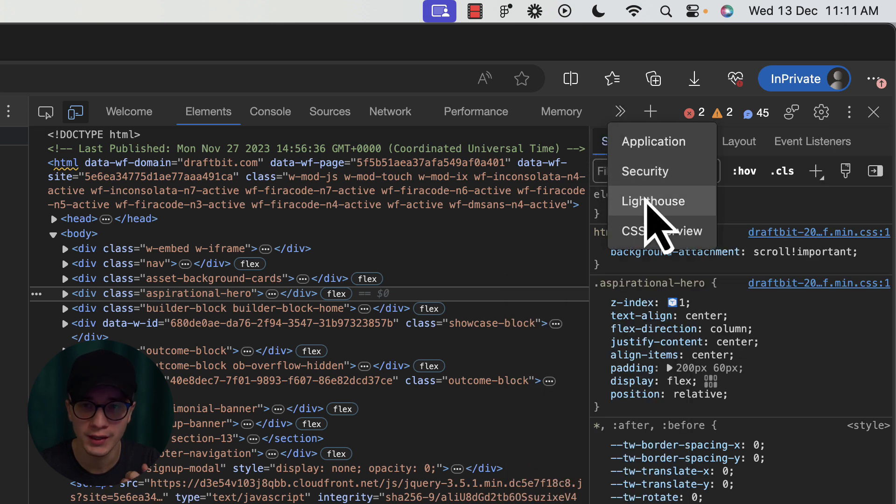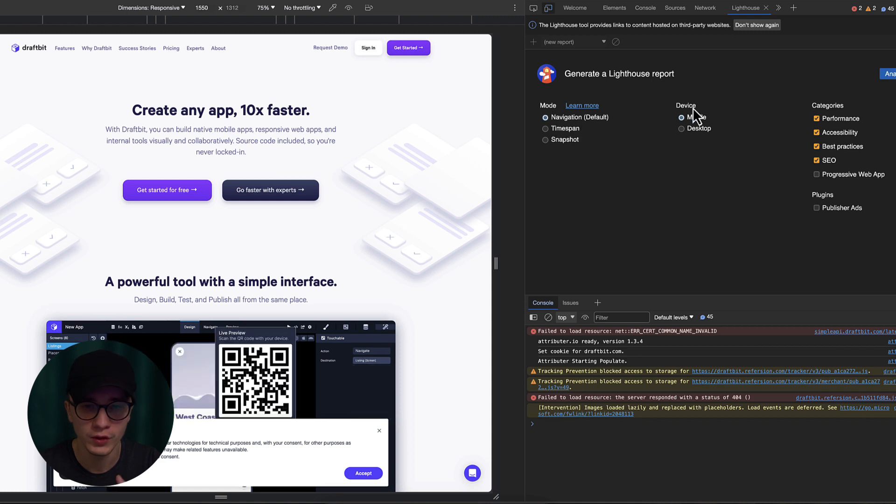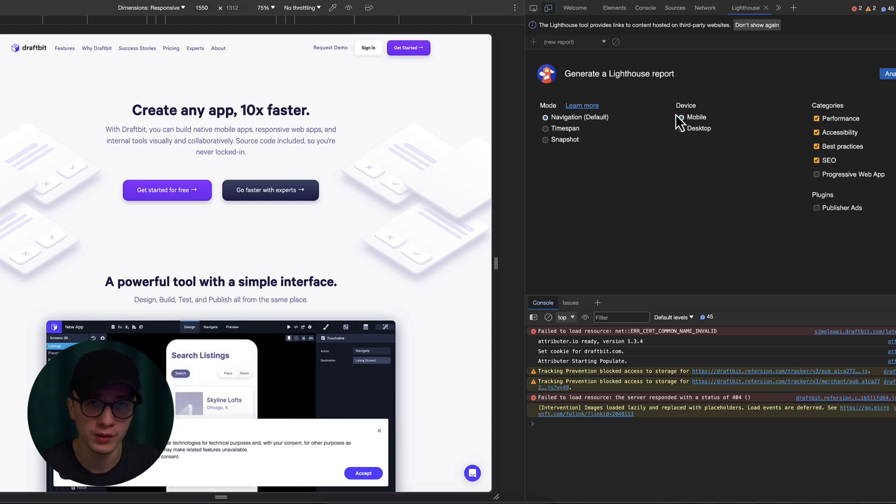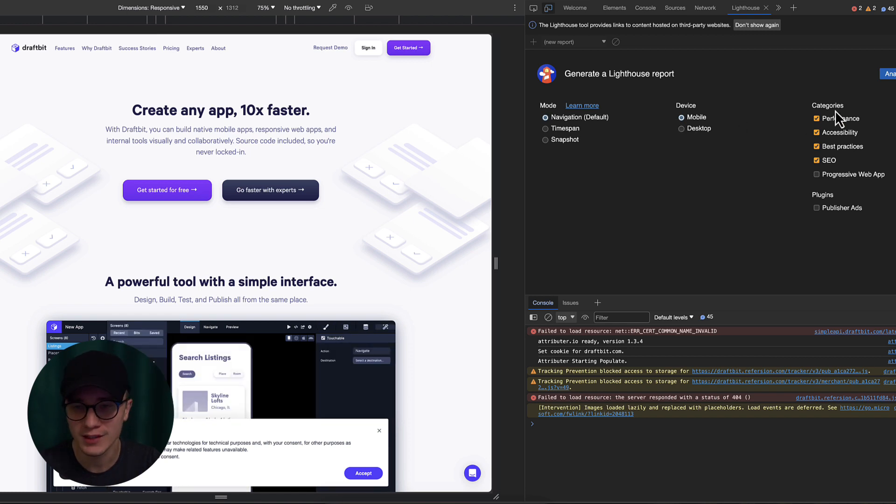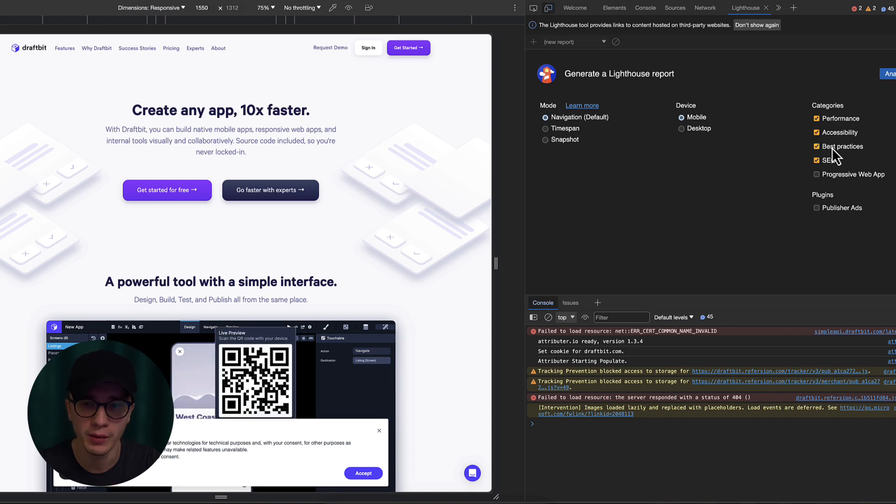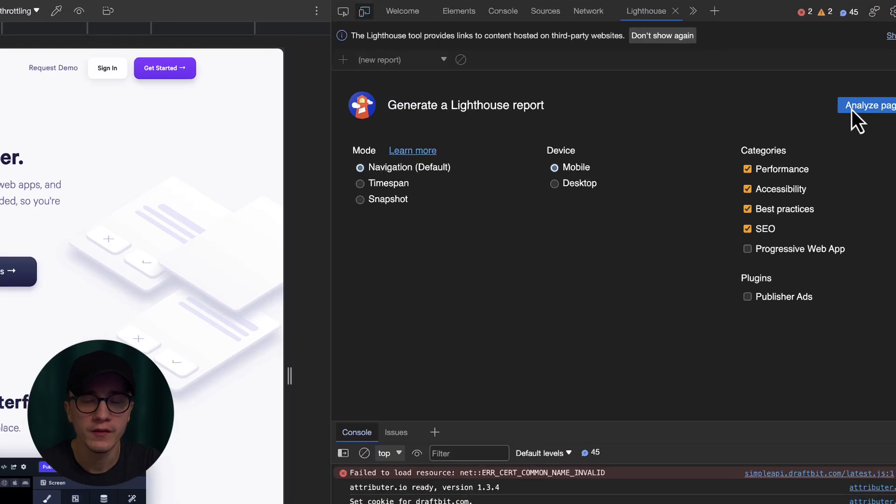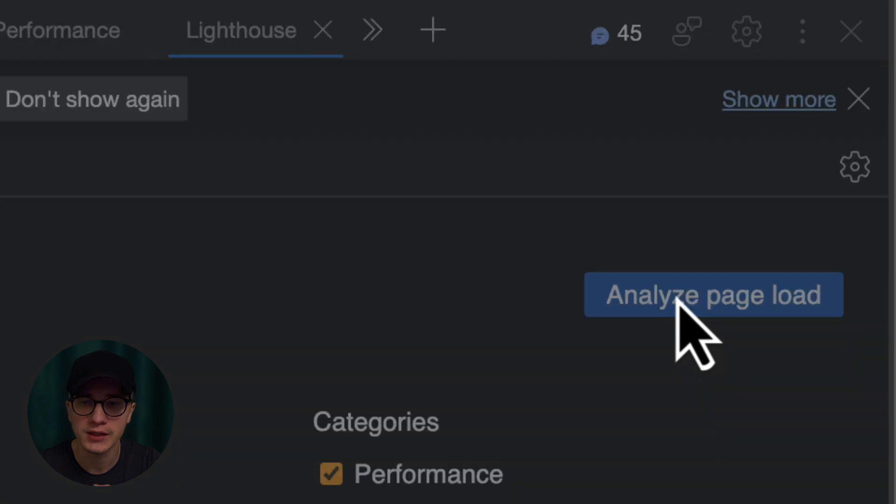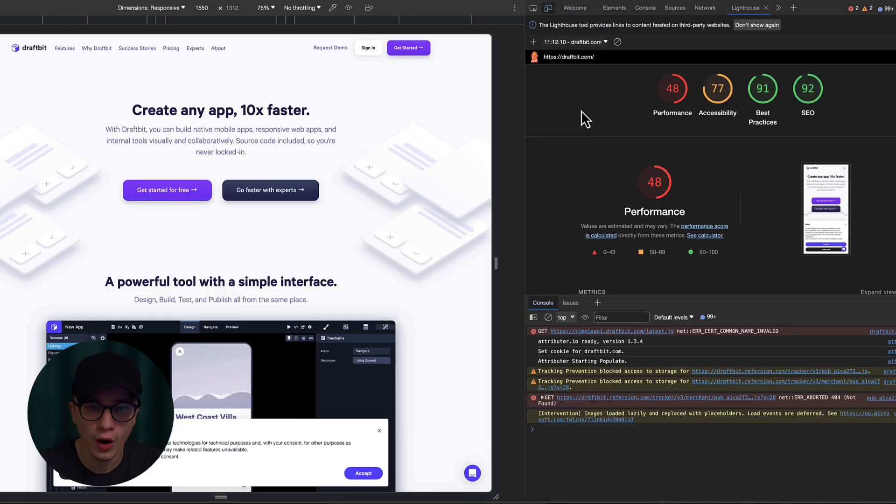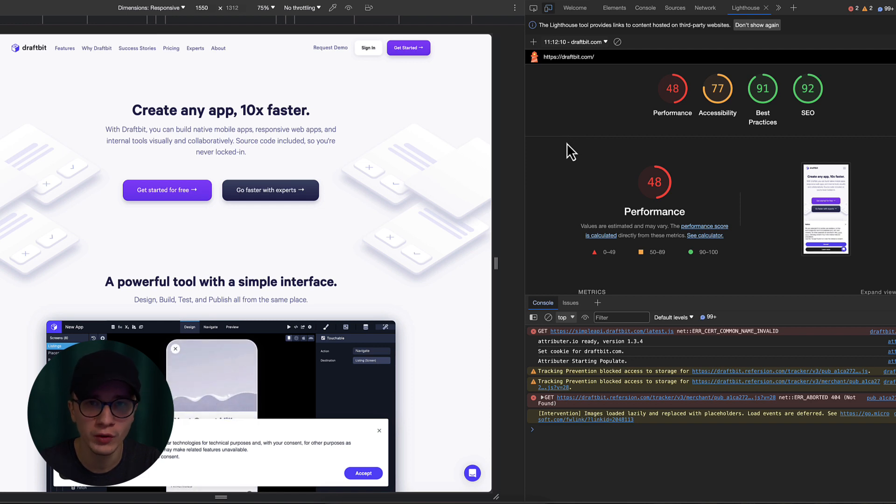I already have Lighthouse as a quick shortcut in my tab, so I'm going to click it. From here you want to select Navigation for the mode. For the device we're going to go with mobile - the reason is simple: Google now optimizes mobile traffic and mobile performance over desktop. Lastly for categories we're going to go with performance, accessibility, best practices, and SEO, and then click 'analyze page load'. You can see the audit is done.